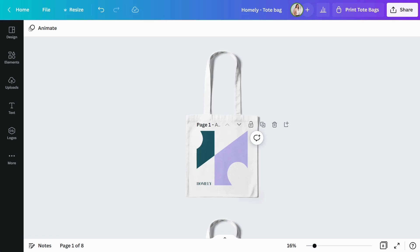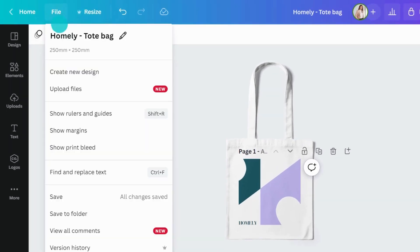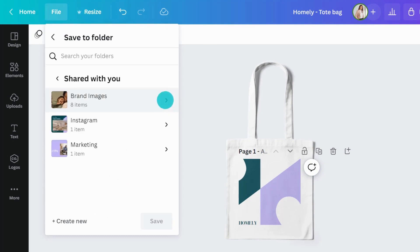You can also add content to folders directly from the editor. Just hit File, Save to Folder, and select your destination.